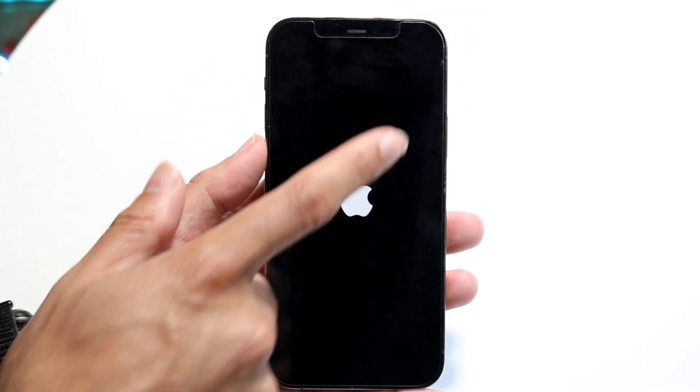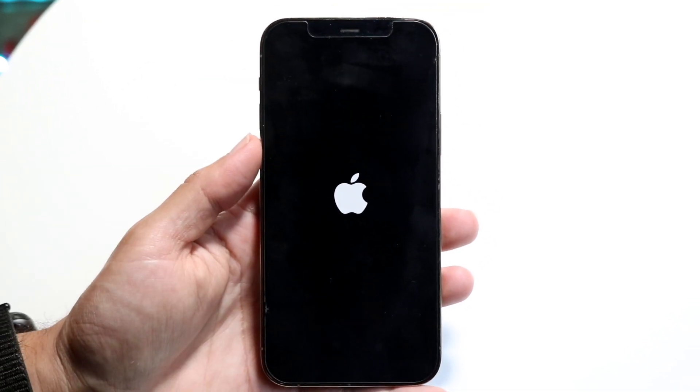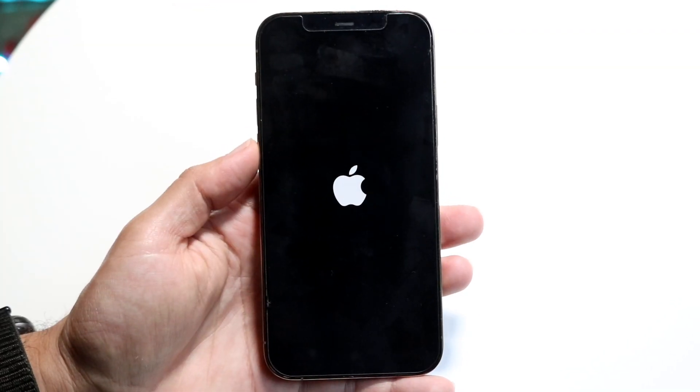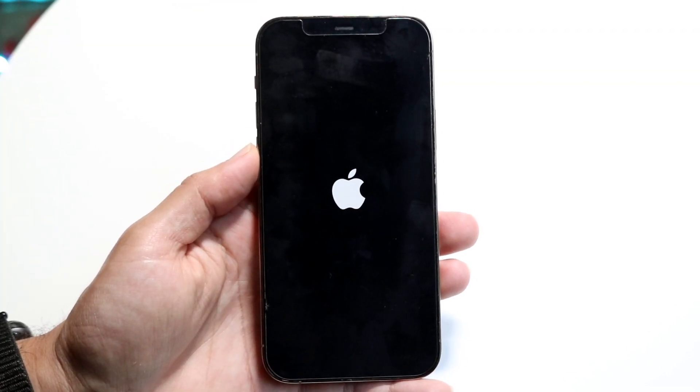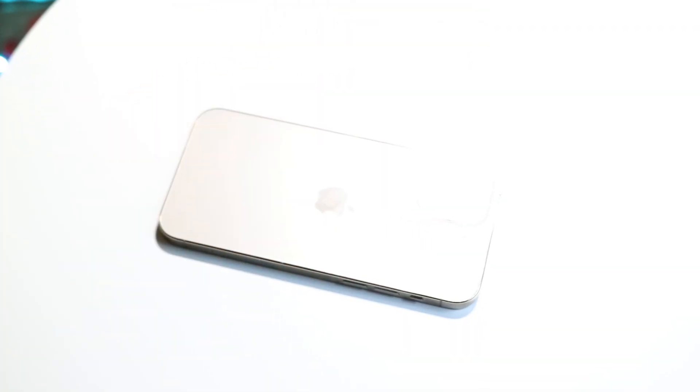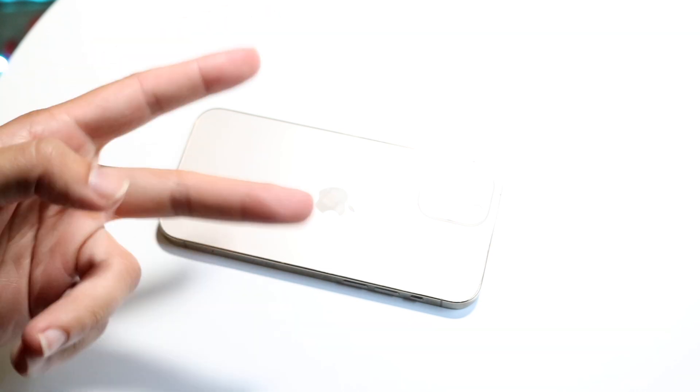You swipe down from the top right corner, tap on that power button right there, slide to power off, and that's all you have to do. If you have any other thoughts or questions, let me know in the comment section below. Hit the like button, and definitely hit that subscribe button. I love every single one of you guys, hopefully I'll catch you in the next video.